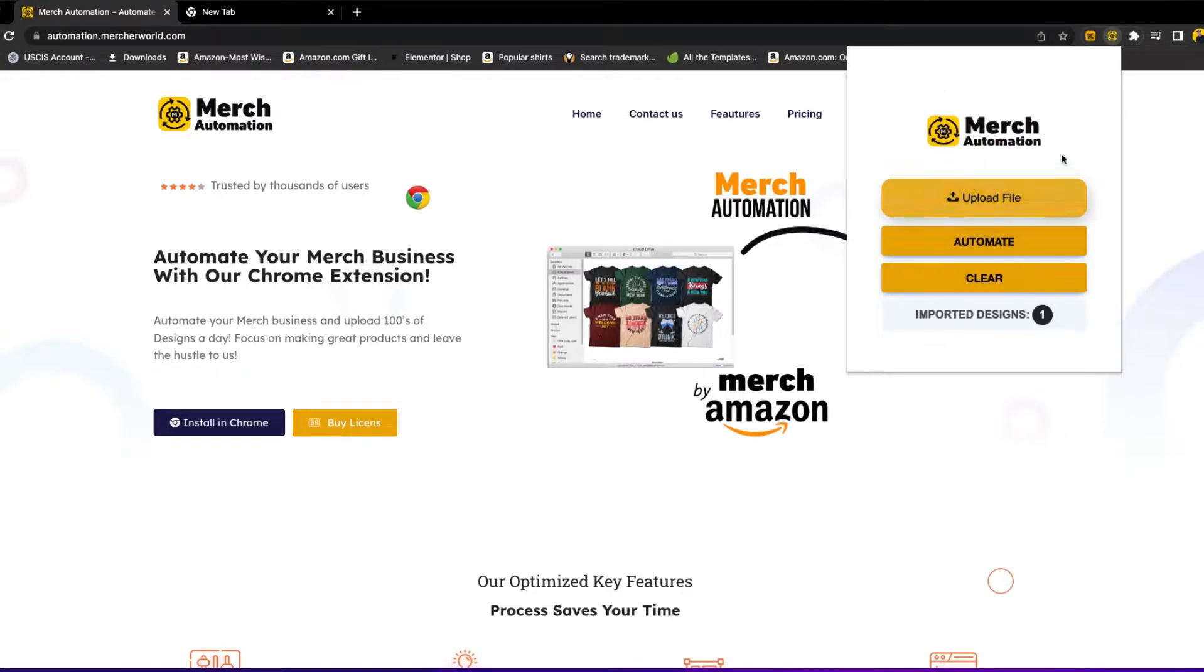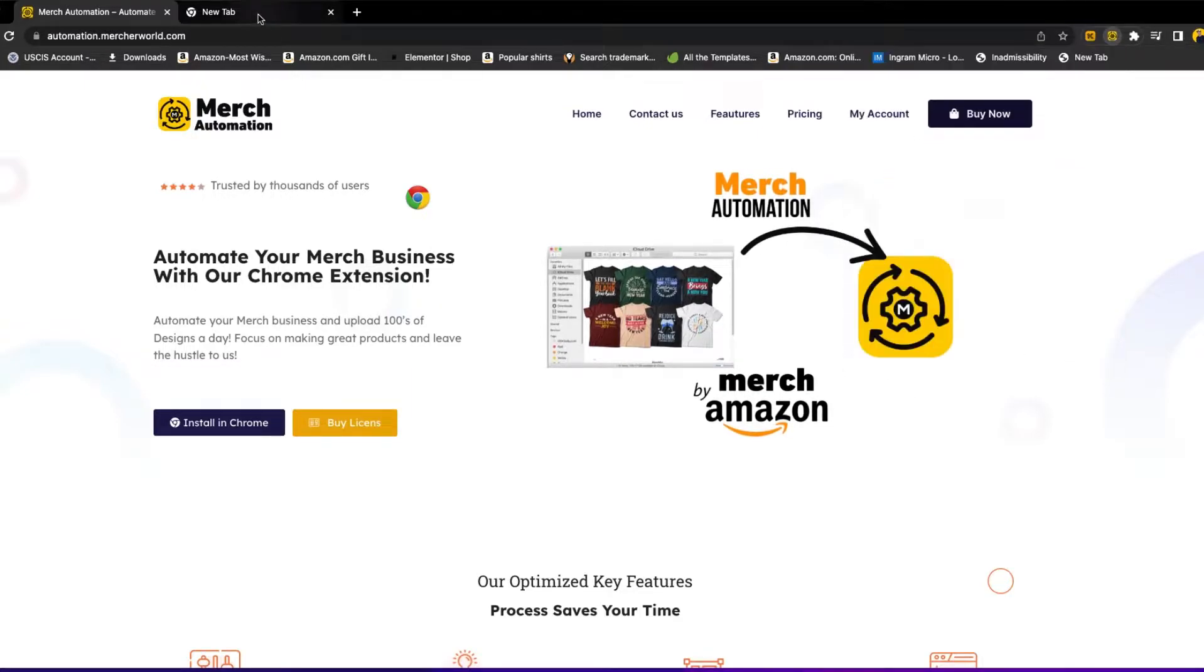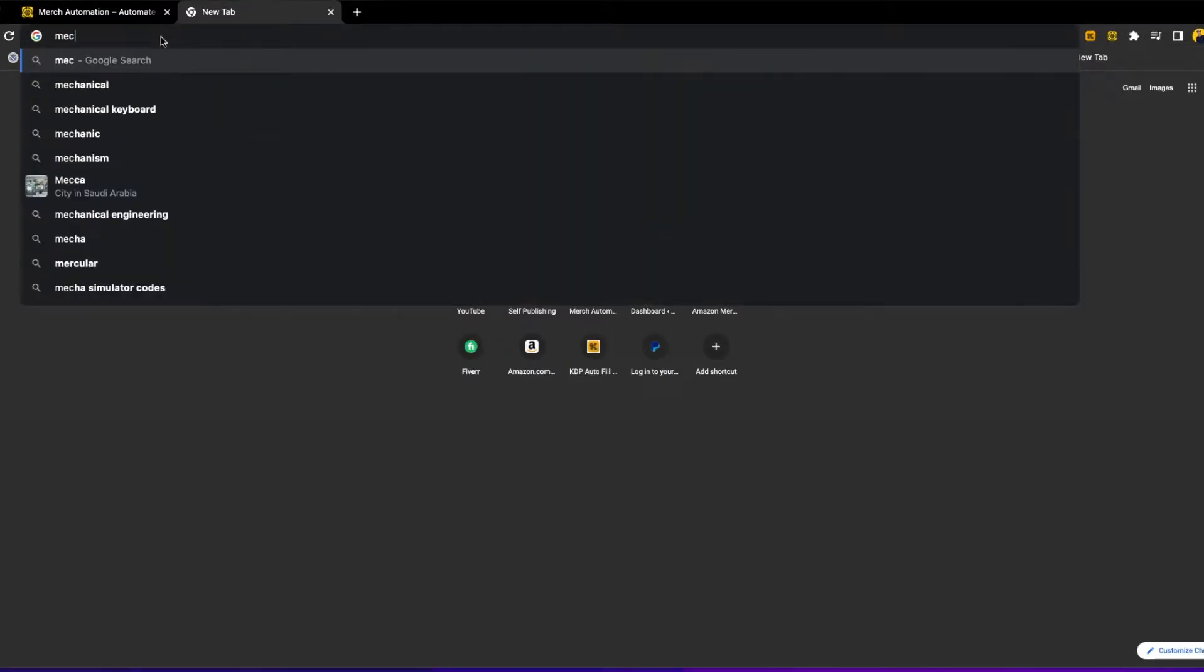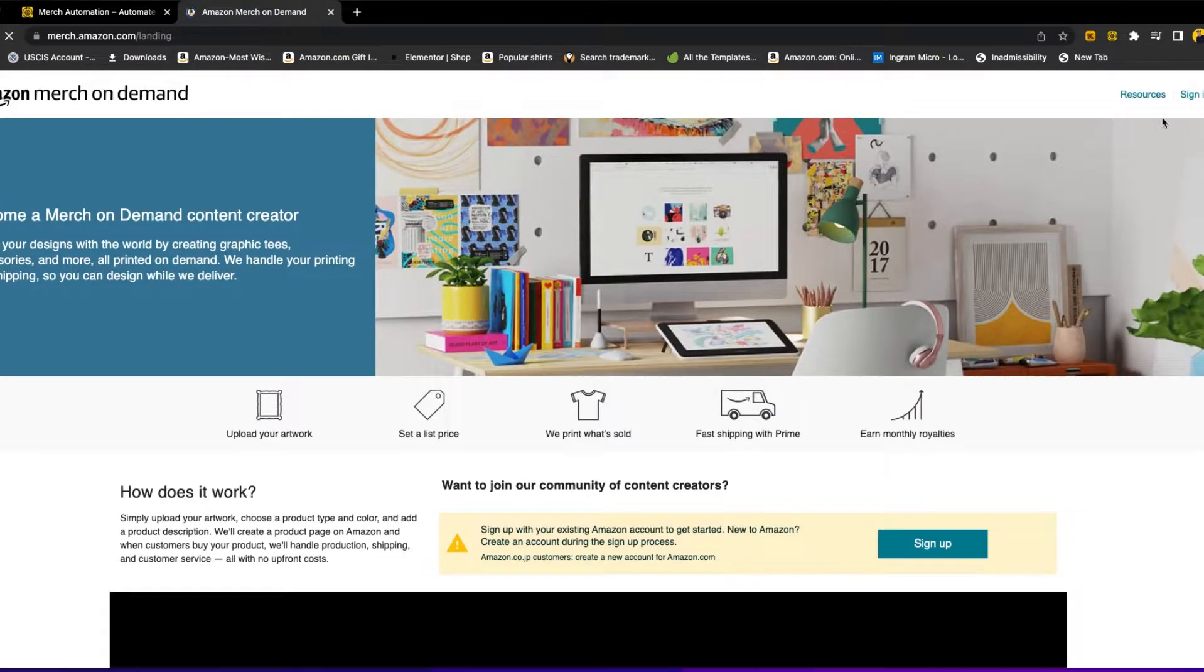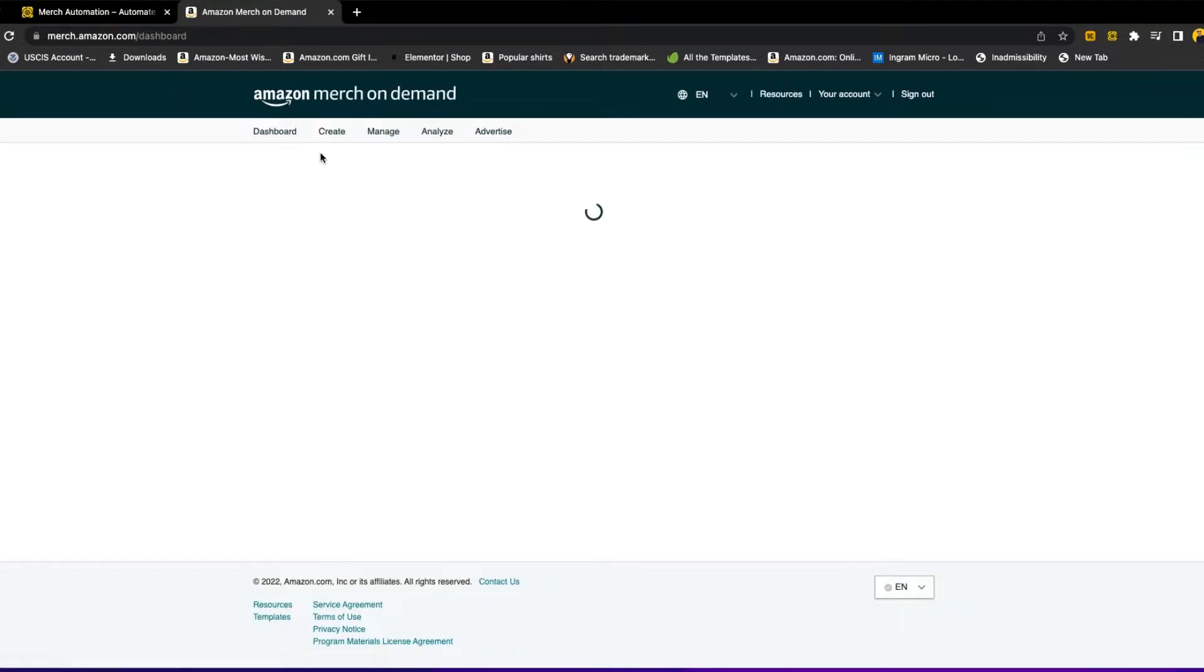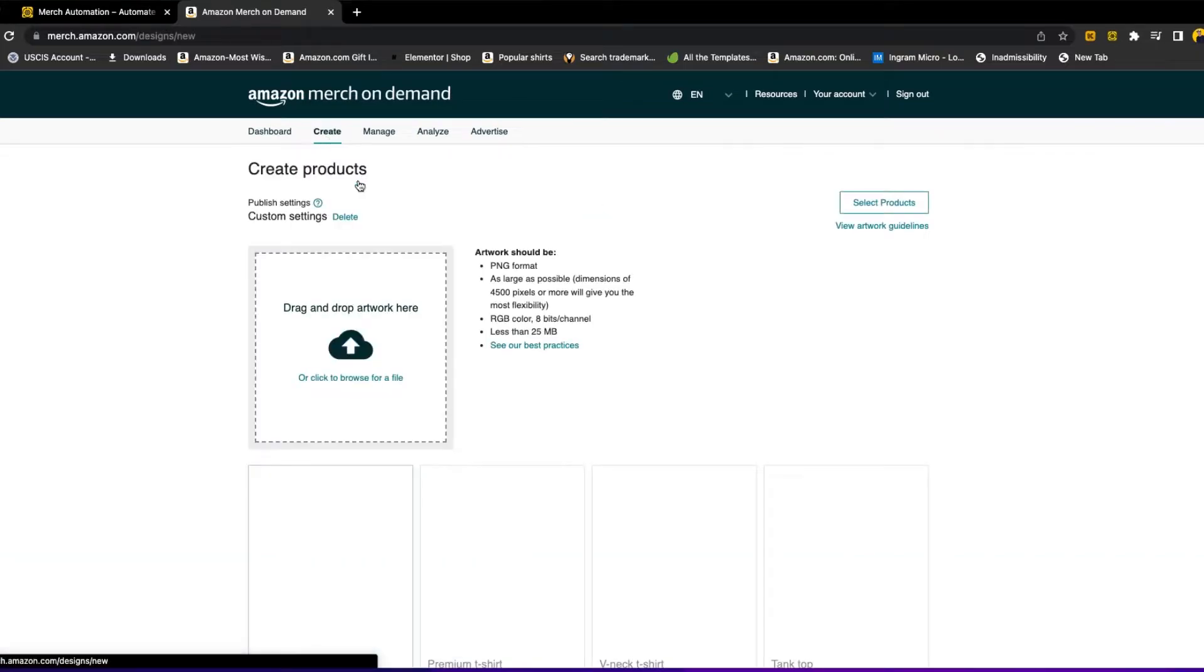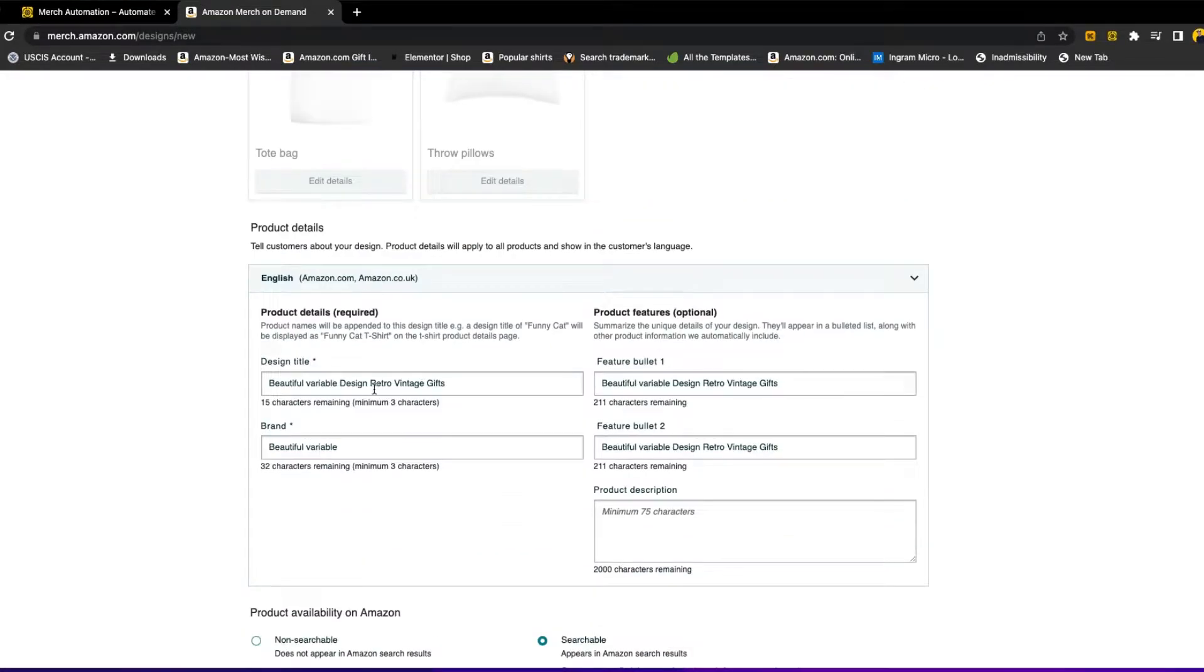Now we're prompted with the window where we can upload our designs and start the process. Before we do that, we go to Merch by Amazon at merch.amazon.com just to fill up some information and make it ready for the extension to do its thing. So we click on sign in, and then we go to create. After you go to create, you will see you're uploading the designs here.